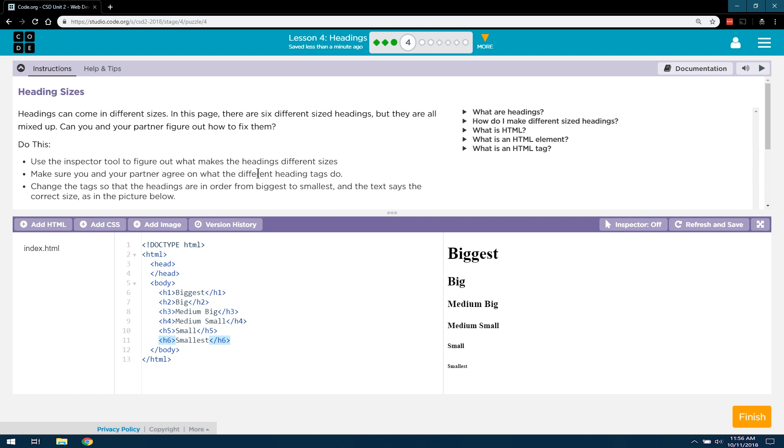Change the tag so that the headings are in order from biggest to smallest. Done and done. And the text says the correct sizes as in the picture. Perfect. Well, that was easy. Let's go ahead and continue onward. Here we go.